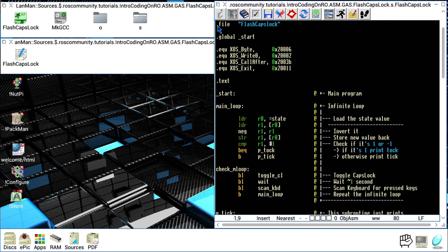The first line we find in the source is a directive: .file. This directive allows us to tell the GNU Assembler that we are starting a new logical file unit, and we can specify the name of this logical file unit between double quotes. You can also specify it without double quotes, but to be safe, I always use them.